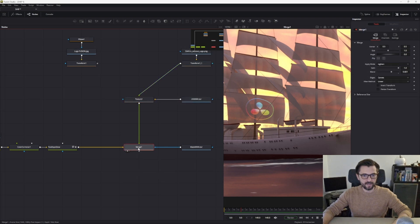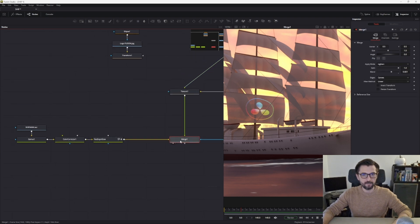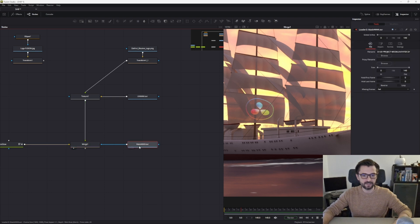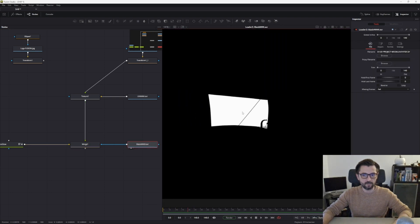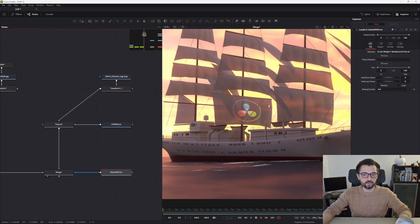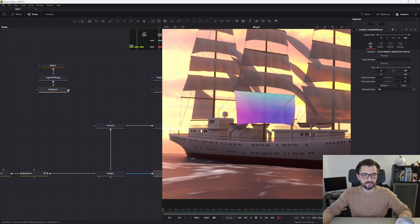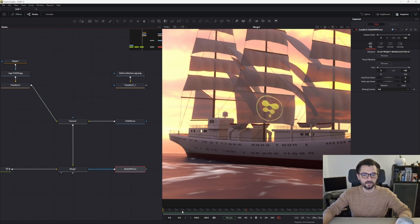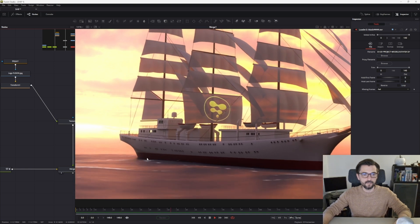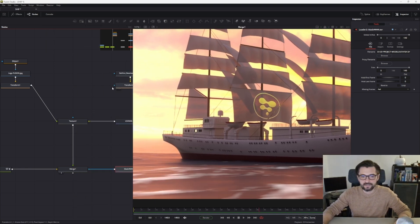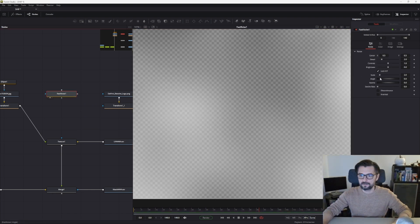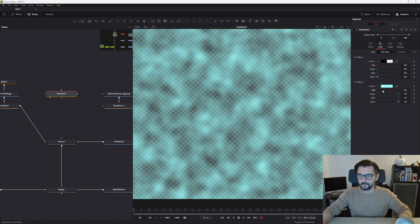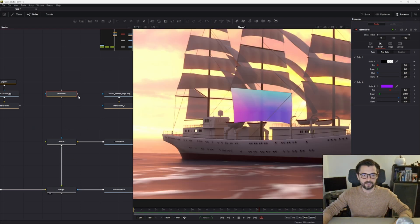If I want to change this logo, I disconnect this and connect new graphics. In this case, the Fusion logo. If I decide to connect something else, for example Fast Noise, I create a new Fast Noise graphic, something like this, and maybe I change the color. I disconnect the logo and connect the Fast Noise, and it sticks to my sail quickly and easily.